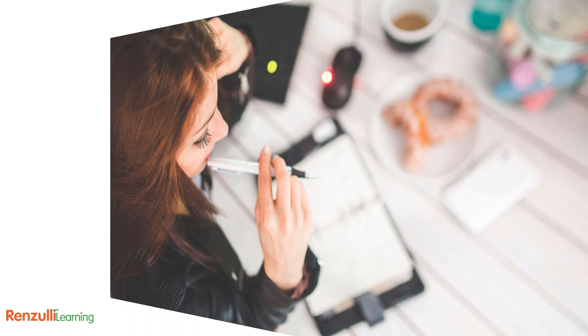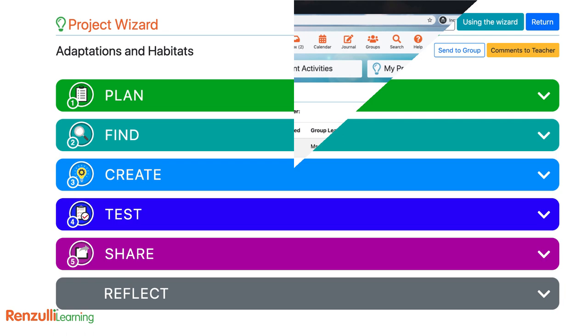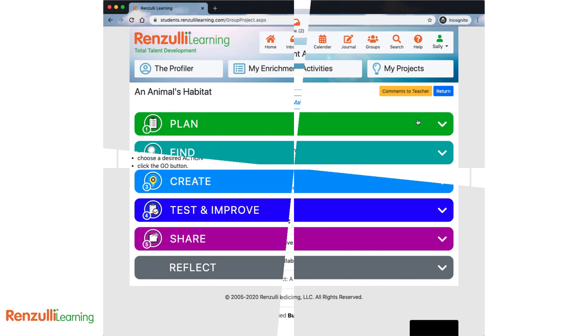Because you want to learn more about it, because you are motivated to create a way to share this information with other people. Either way, where do you begin? How do you proceed? Look no further than the Renzulli Learning Project Wizard to keep you organized and pave the way.